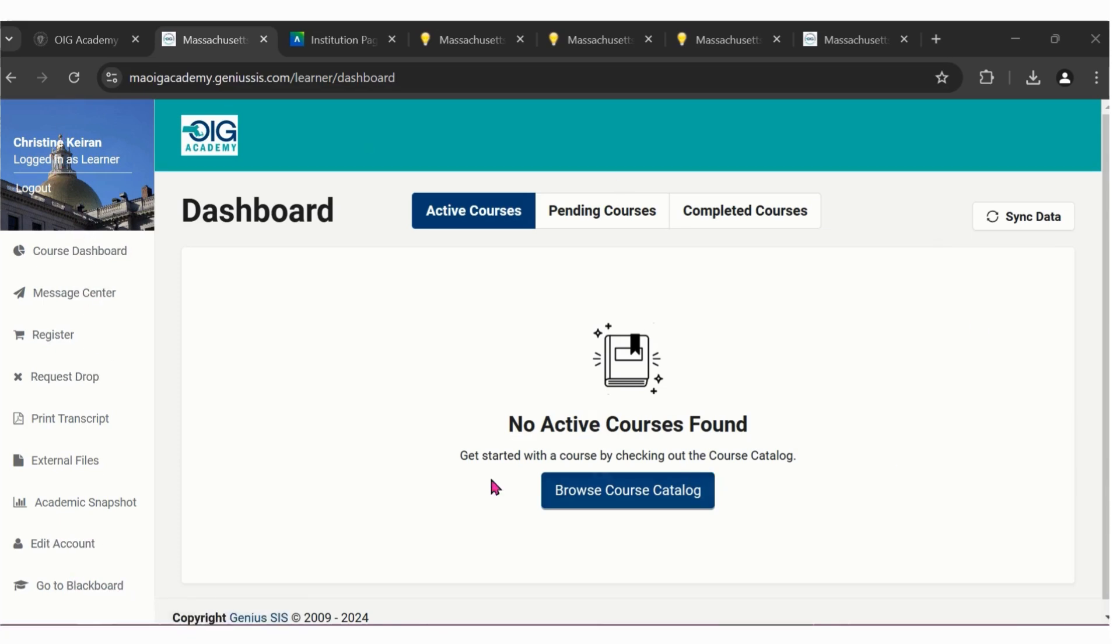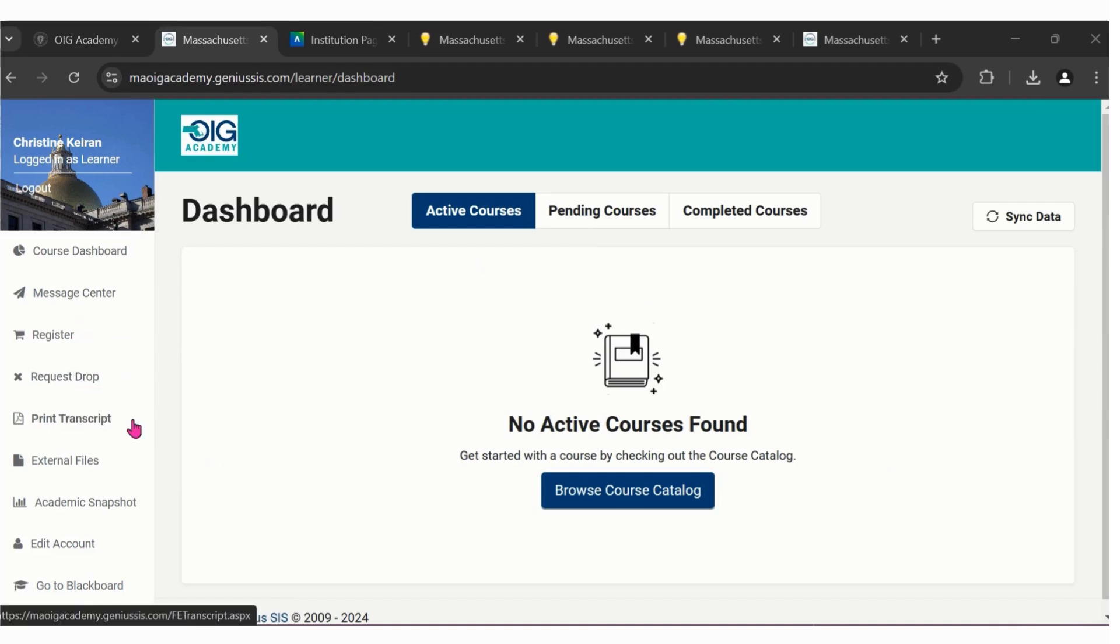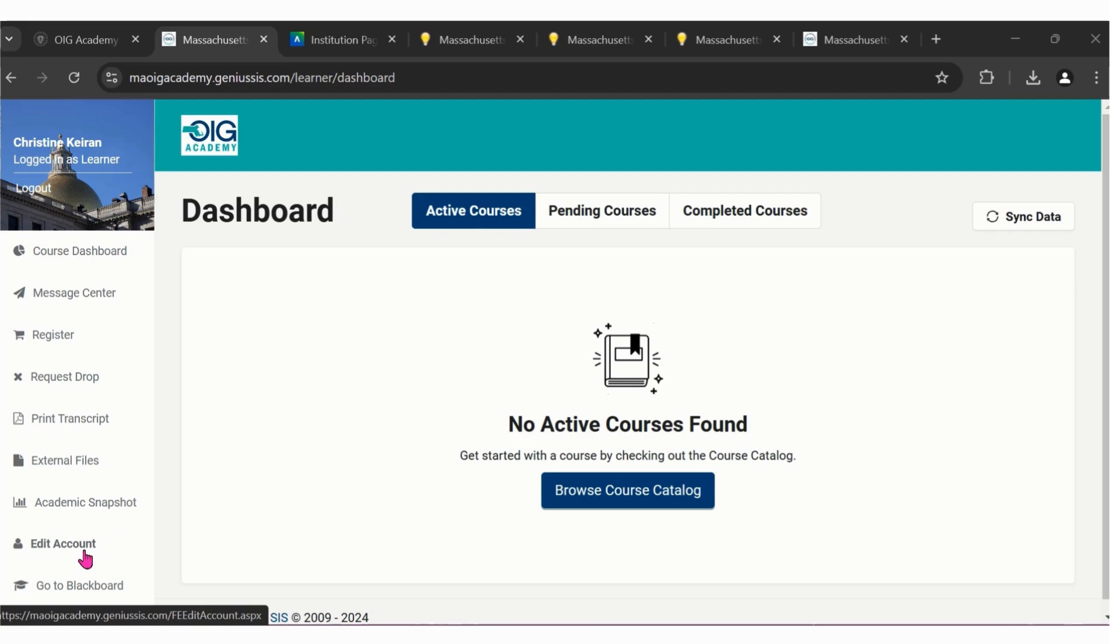The OIG Academy dashboard is mostly focused on administrative tasks like paying for classes, dropping classes, printing your transcript, or looking at an academic snapshot of all the classes that you've taken. You also have the ability to edit your account and check any messages that have been sent from the OIG Academy dashboard system.